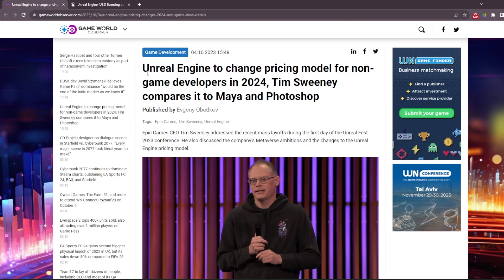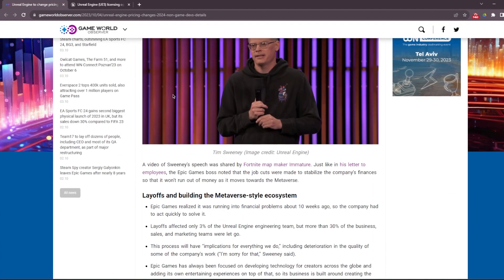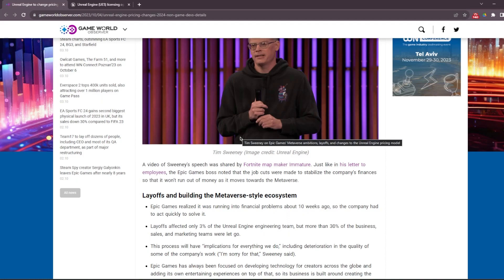Okay, so if you don't know, there was an Unreal Fest 2023 conference right now, and Epic Games CEO Tim Sweeney was talking about recent events regarding Unreal Engine's future and some Unity pricing stuff. He did not mention Unity by name, but talked about other game engines.